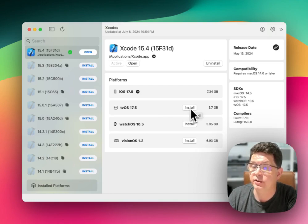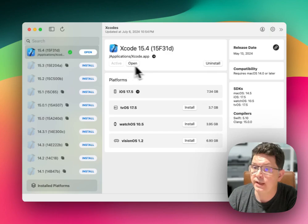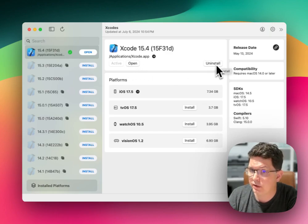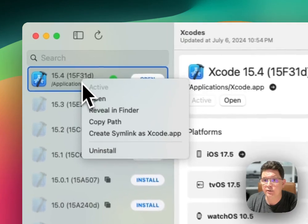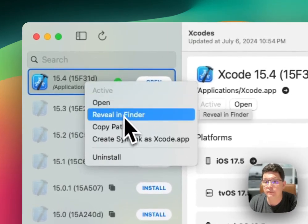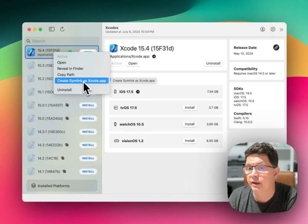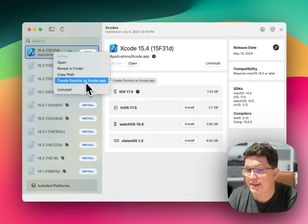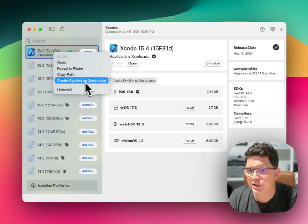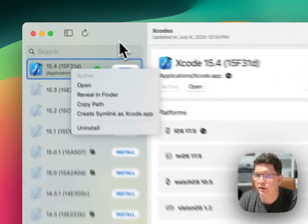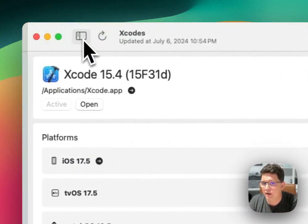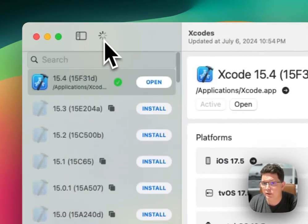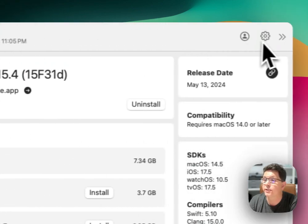I can open the application, I can uninstall Xcode cleanly. I can right click and open reveal in Finder, copy the path or create a symlink to, or an alias to, the Xcode application. I can also uninstall, hide sidebar, reload the list, just kind of a cool feature.